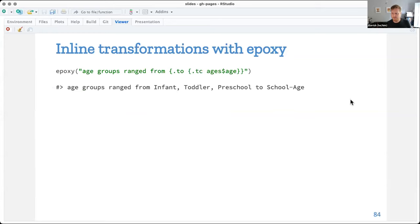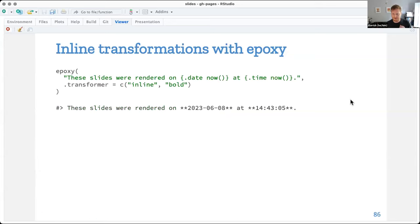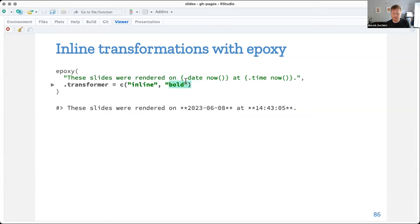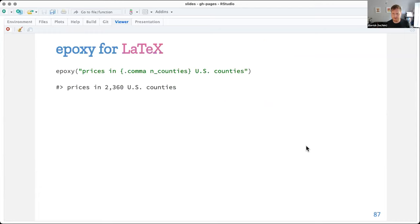And then a few other things. The transformer thing is kind of neat and you can actually chain transformers. So here I've said, I want to use my inline transformer. So I get the dot data transformations, but I also want to bold every replacement that you do. I want to make it bold. And that's where you get this markdown. It would be bold in the end.